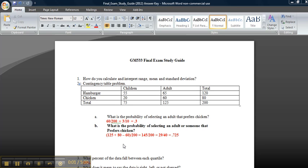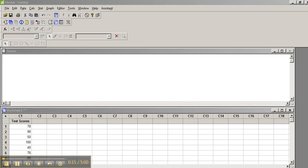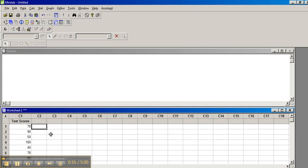Hello, let's walk through the final exam study guide for Math 533. The first question is how do you calculate and interpret range, mean, and standard deviation? The first thing you want to do is go to Minitab and input your data.